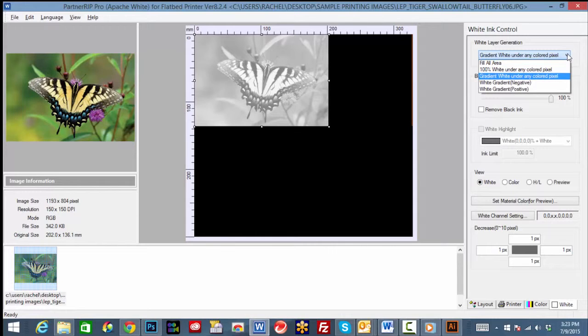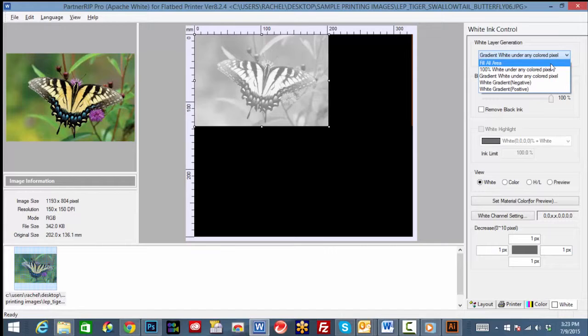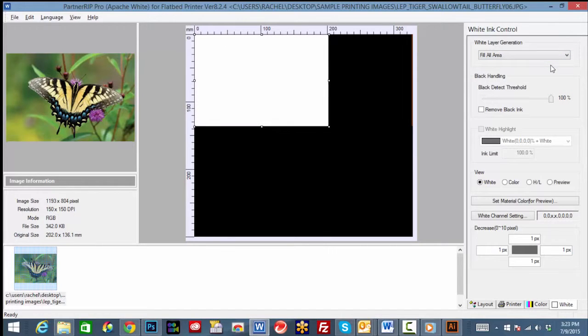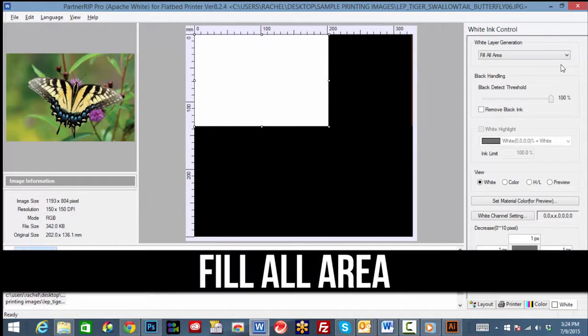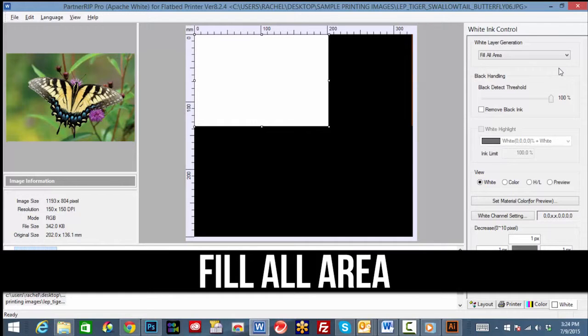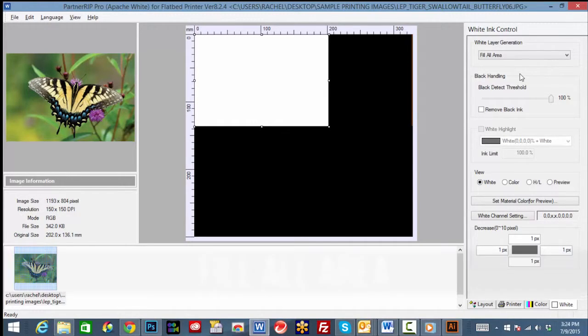There are five options for printing white under the white layer generation option. To select the first option, click on the drop-down menu under white layer generation and select fill all area. This option generates a full square shape fill, which is great for printing square or rectangular images.